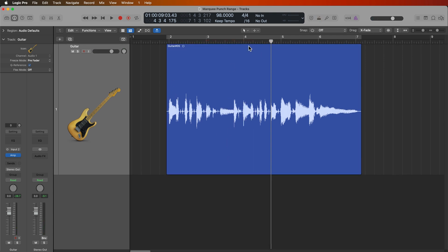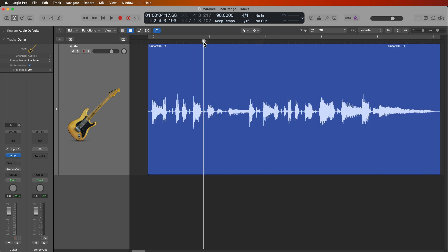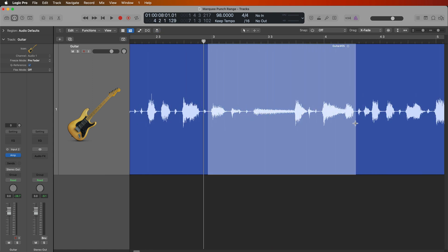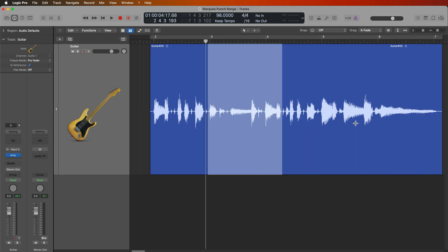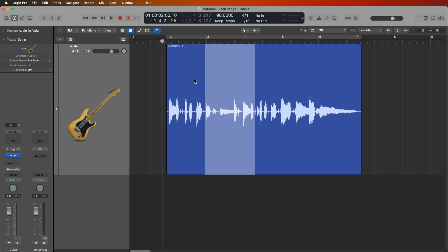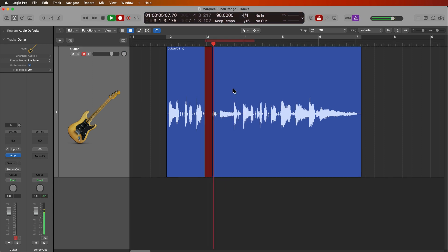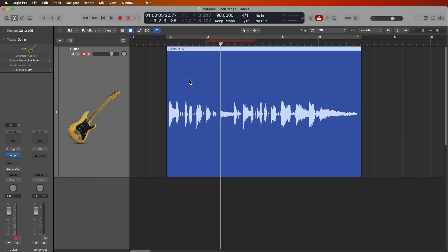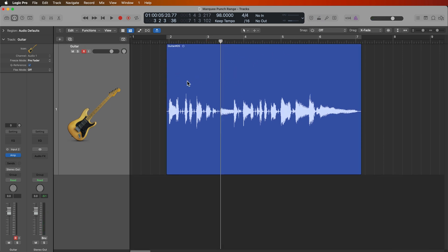Now, another method to doing this would be to just simply select the area with the marquee range, and then hit R to record. The only problem here is if you punch like this, it's not going to give you any sort of pre-roll before the punch range. If I just hit R, you can see the recording just jumps to the punch range that I just selected with the marquee tool.